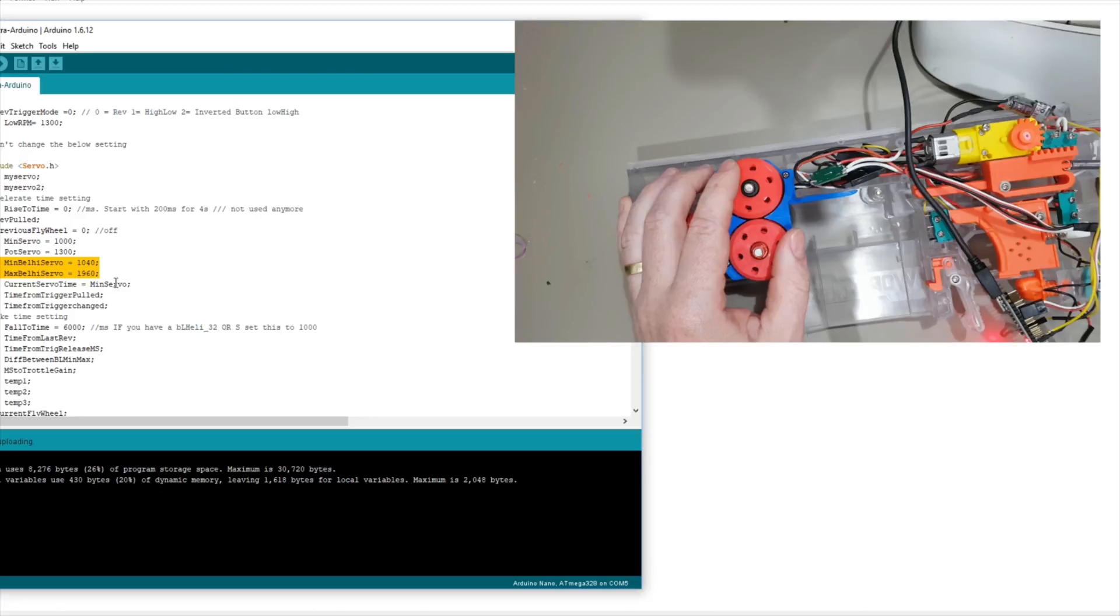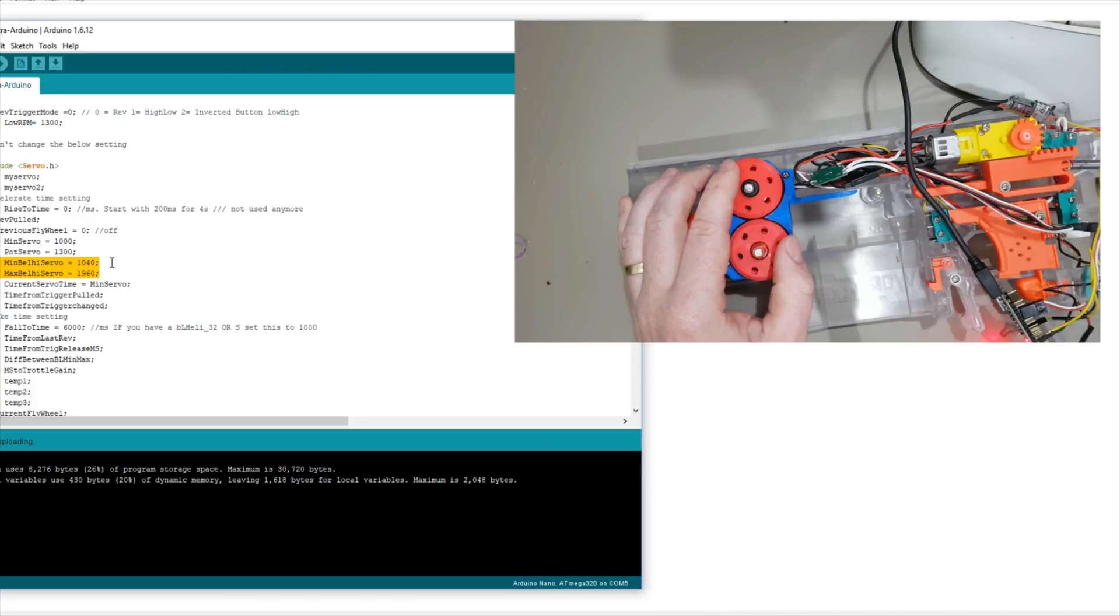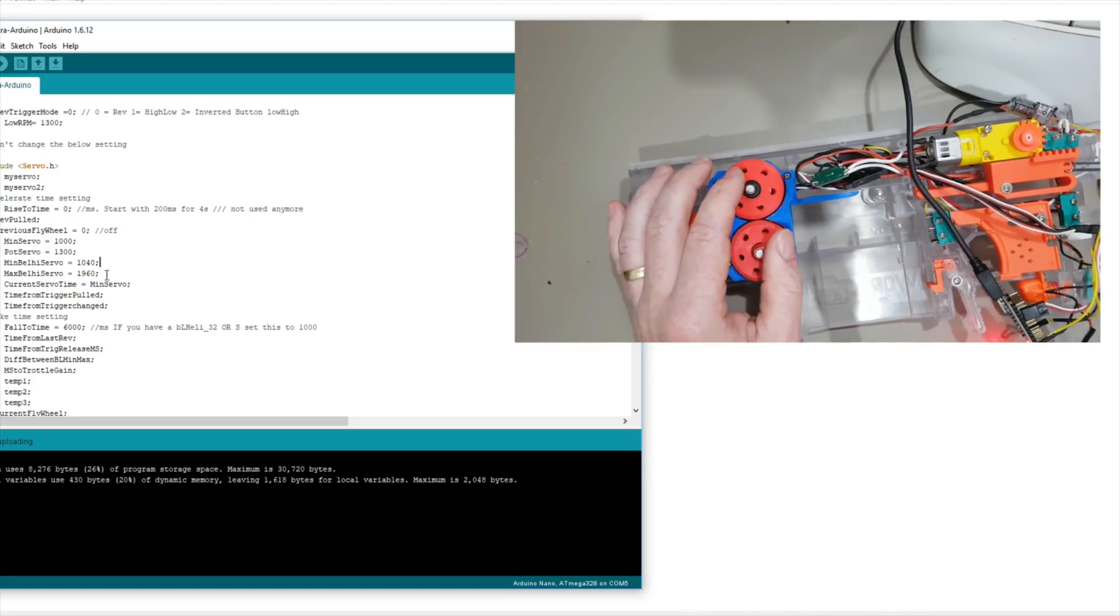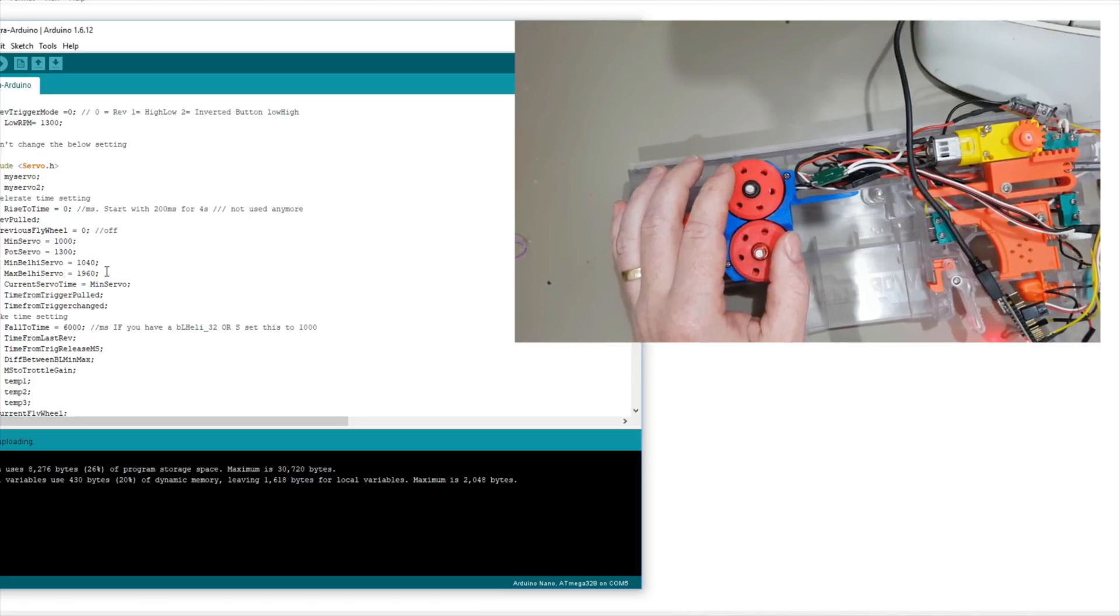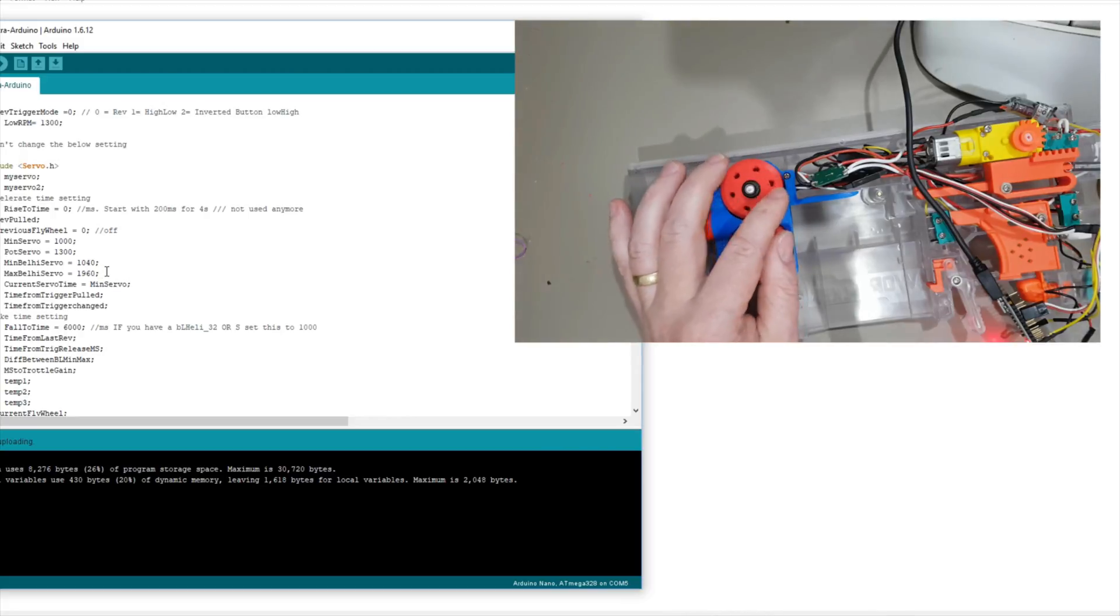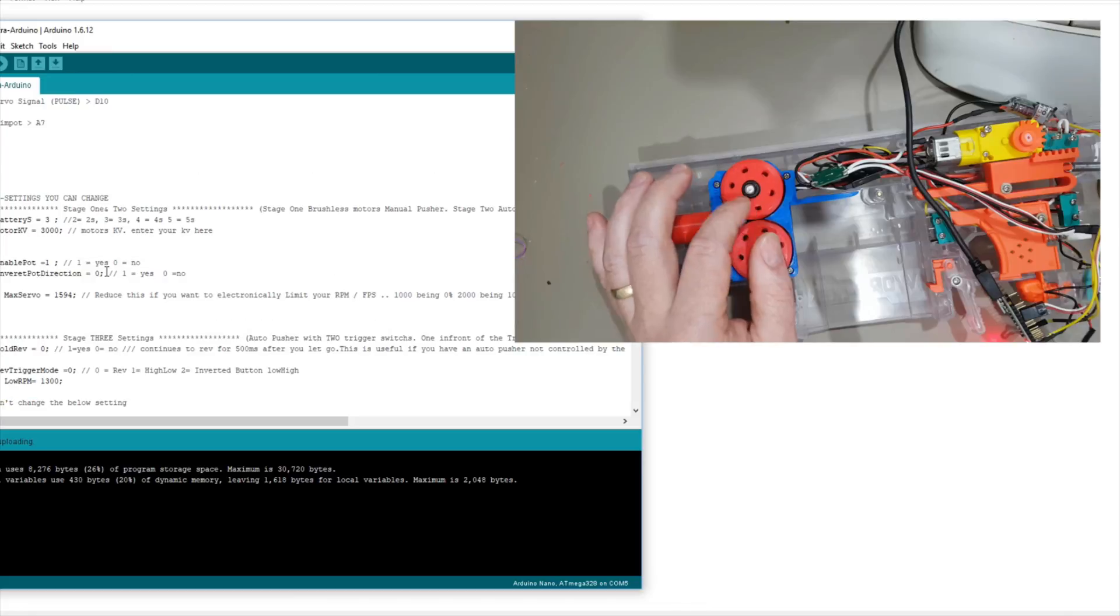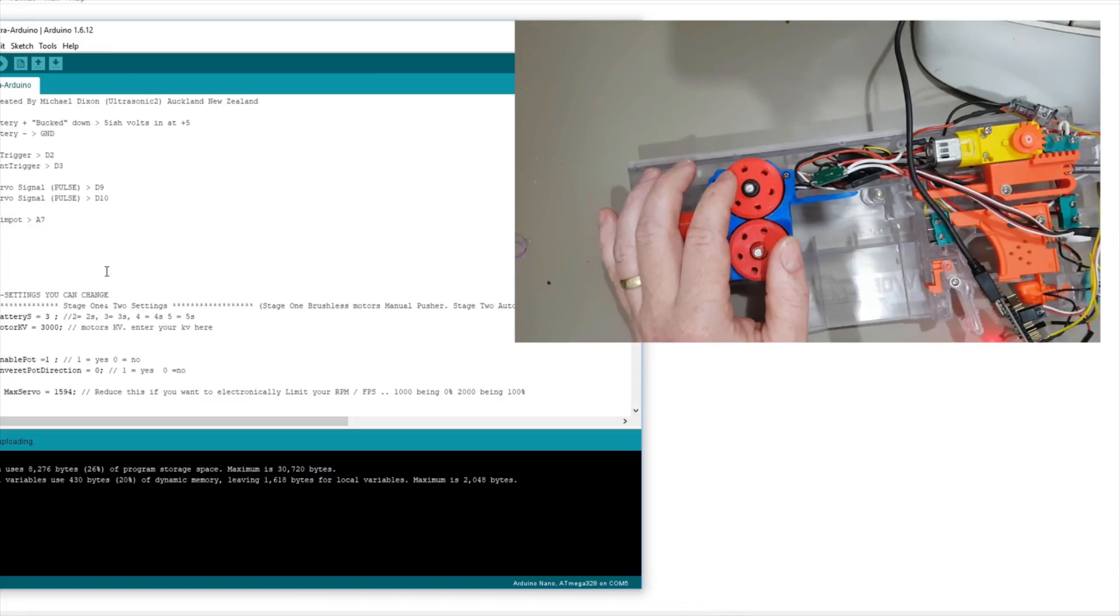These settings here are the settings that should be set in BL-Heli. So you set the minimum servo time of 1040, which should be the standard BL-Heli 32 settings. And the maximum is 1960, which should be the maximum number for BL-Heli settings.